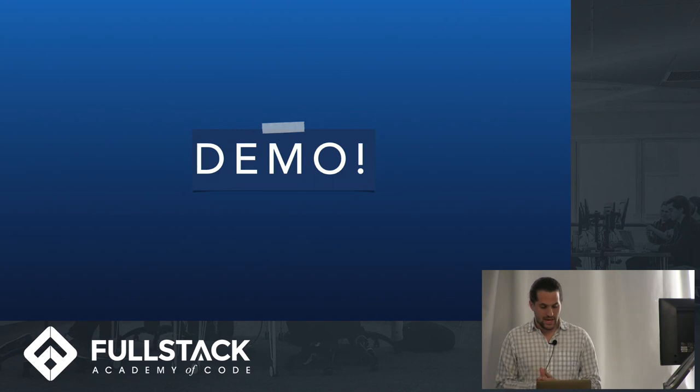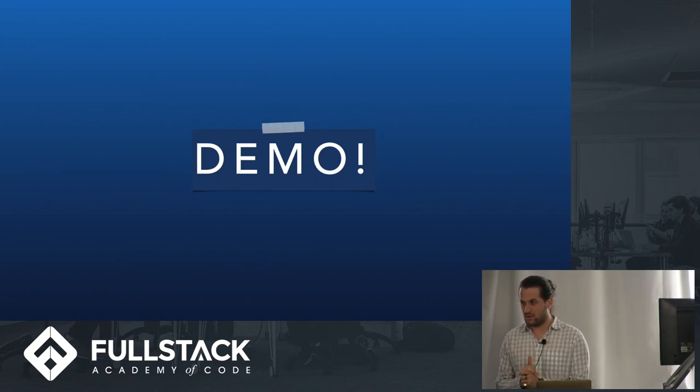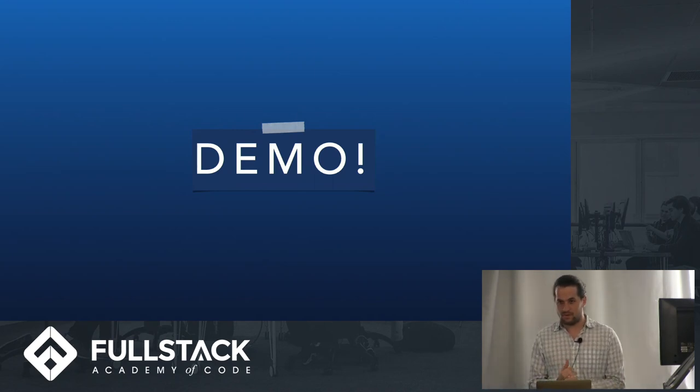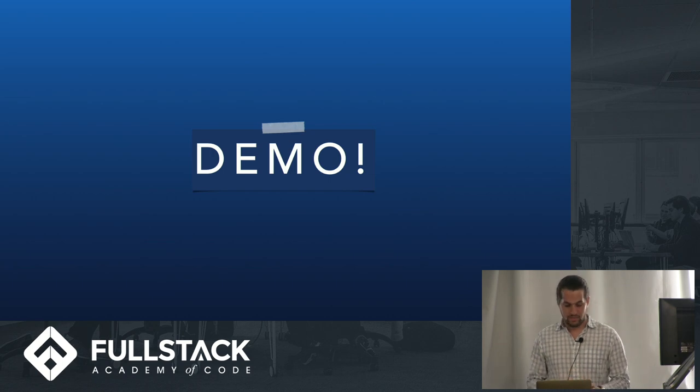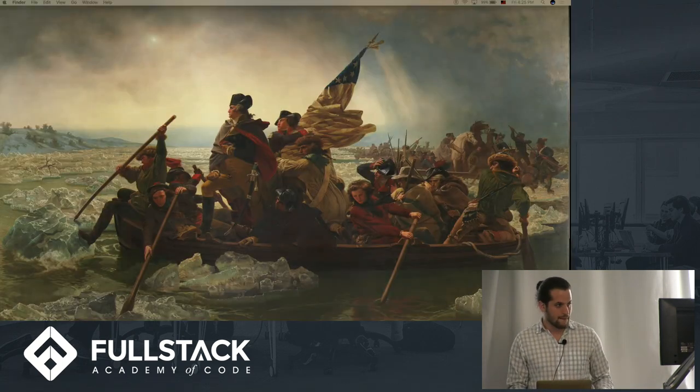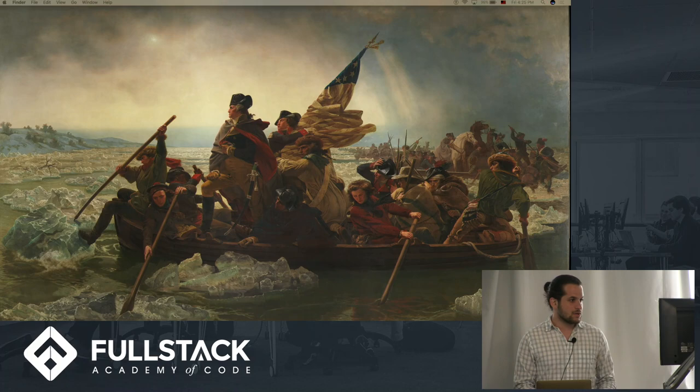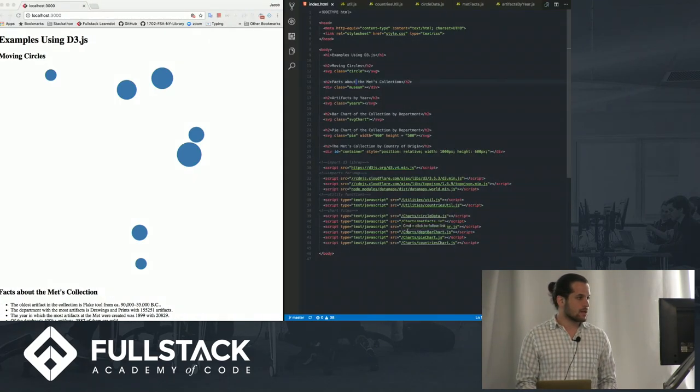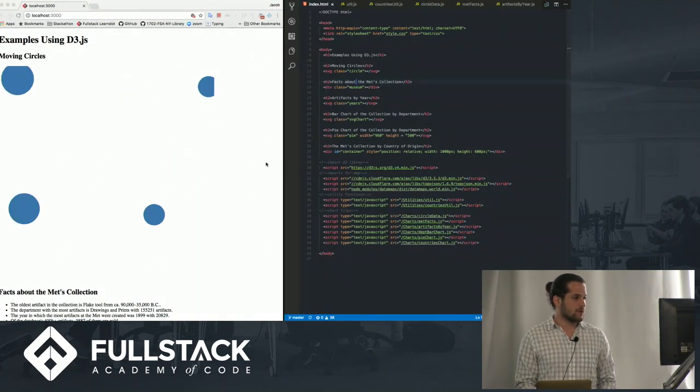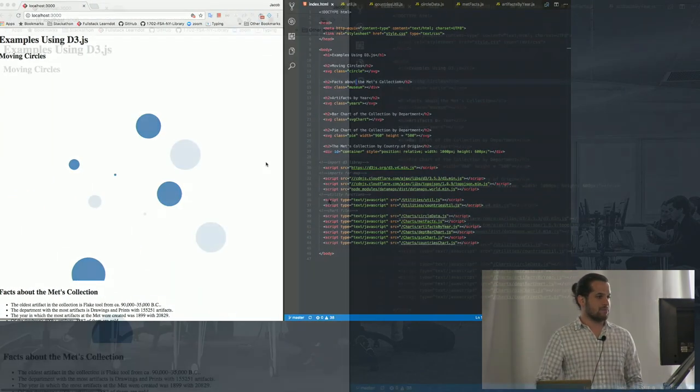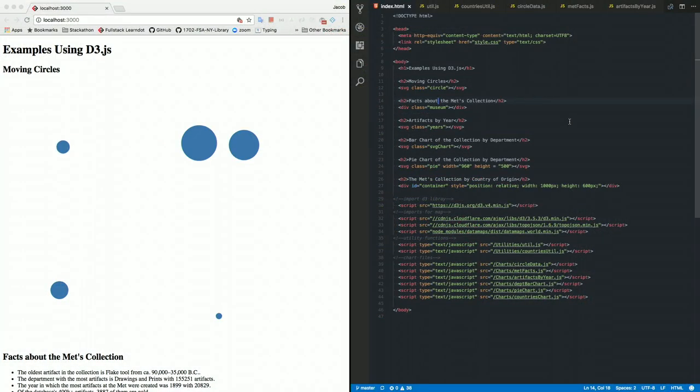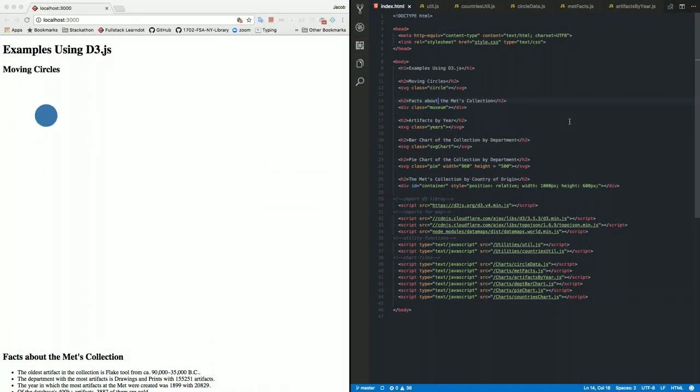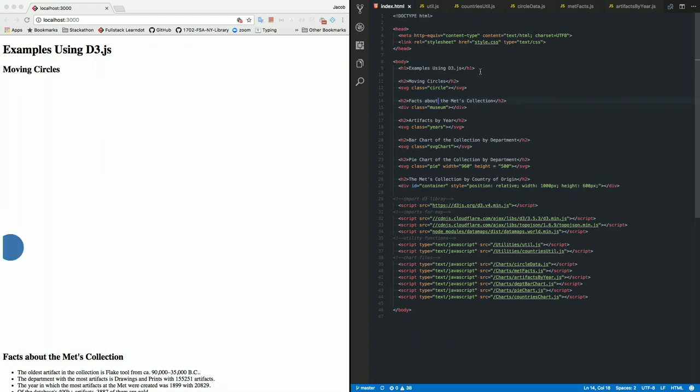Now with that, I'm going to spend most of the rest of the lecture going through a demo. I put together a few cool examples with the Met's database in particular. So I've made a few different examples. Before I get into the ones that use the Met's database, just another quick example.